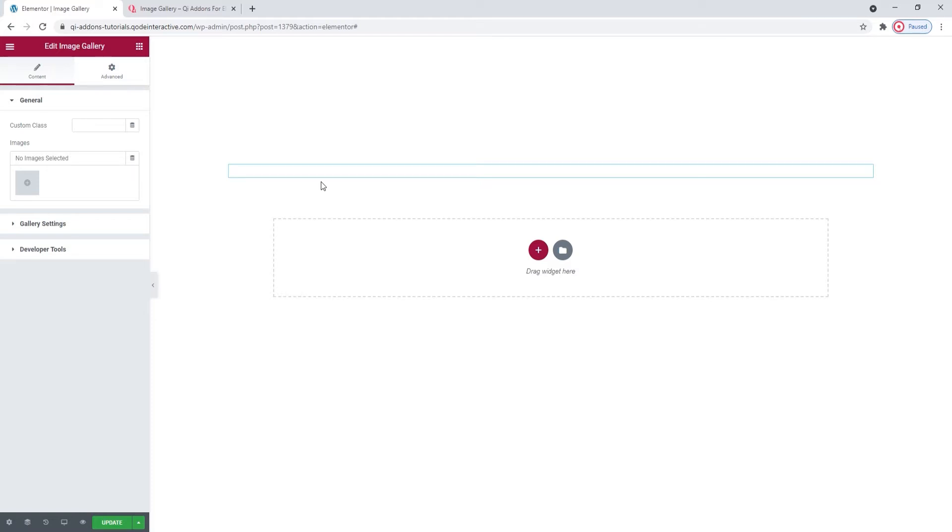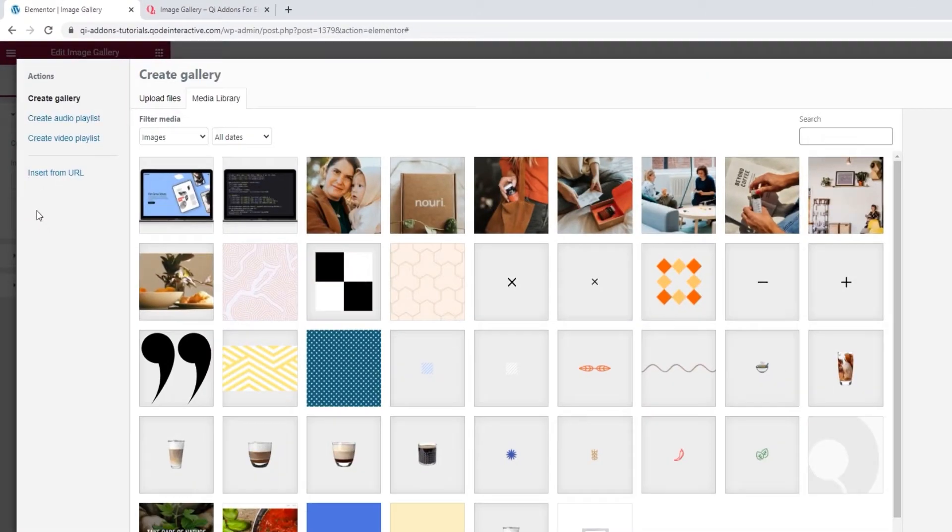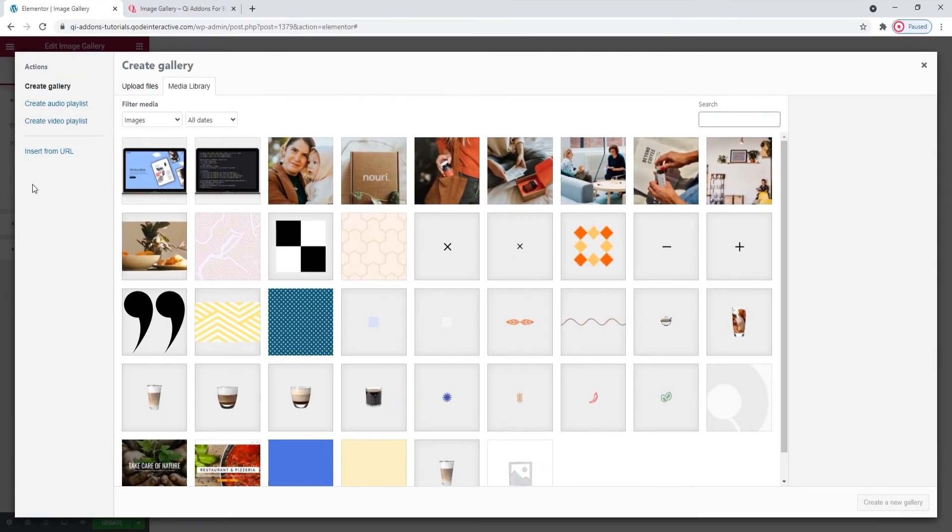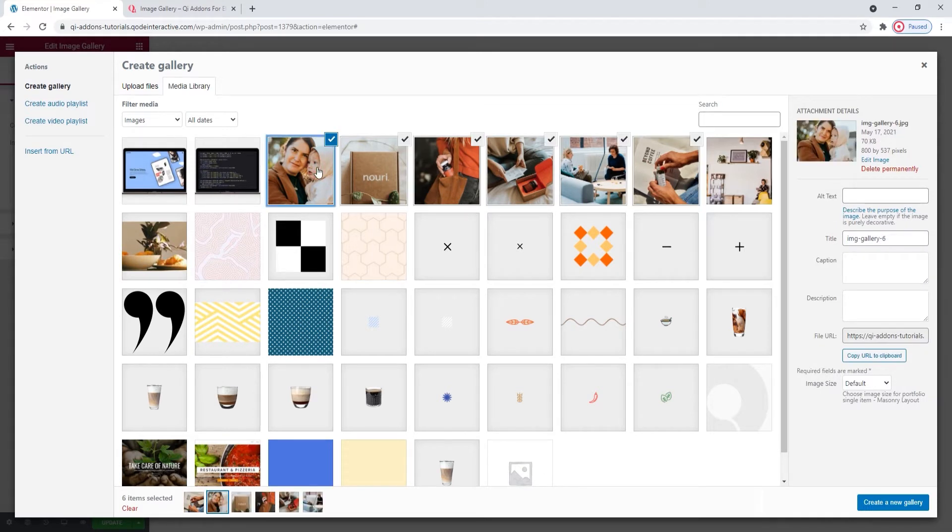So, the first thing we need to do is add some images to our gallery. Click here to select your images. I'll be using these six. The images you add should have the same or at least similar dimensions to keep your gallery looking neat and balanced.